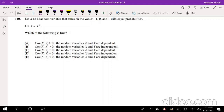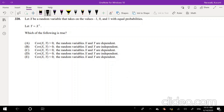This problem says: let X be a random variable that takes the values negative 1, 0, and 1 with equal probability. So that means all three of these values have to add up to 1, meaning each probability is equal to 1/3, 1/3, and 1/3 for each X.